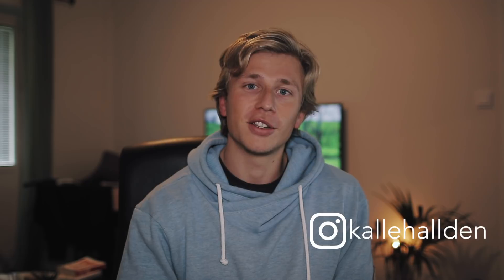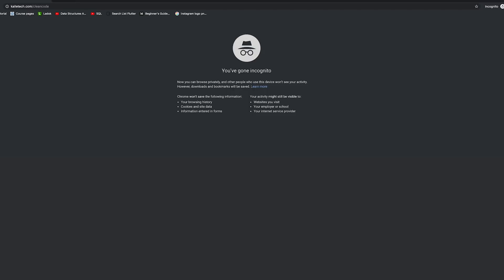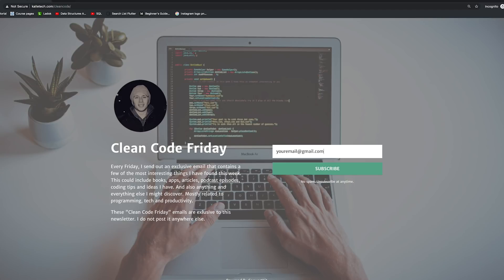Before you go, I want to mention that I've started a newsletter called Clean Code Friday. Every week I'll send out one short email containing a few things I've found that week — articles I've read, books I'm reading, podcasts I've listened to, productivity tips, coding tips and tricks, and anything I think you might enjoy. If this sounds interesting, go to caltech.com/cleancode to sign up. I'll also leave a link in the description. That's it for this one — I hope you enjoyed it and I hope to see you in the next one.